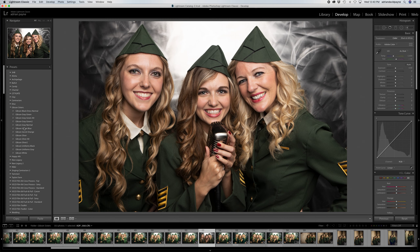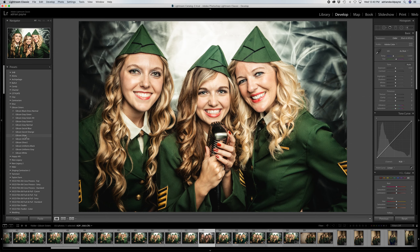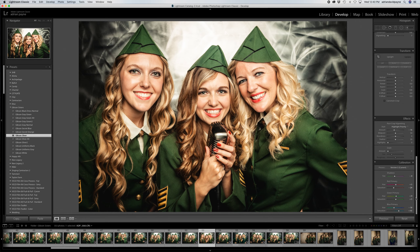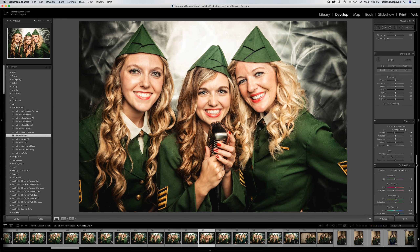When I hover over a preset — in this case Gibson Silver — everything looks like I want it to. I click on the preset to apply it, hover off of the preset, and the color changes. Yes, this preset is also version 5 current.